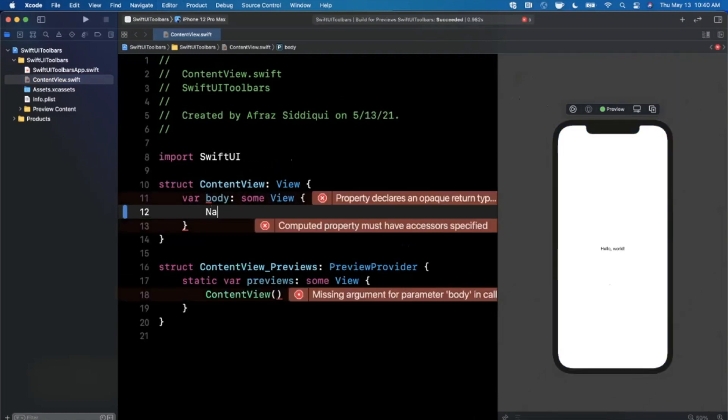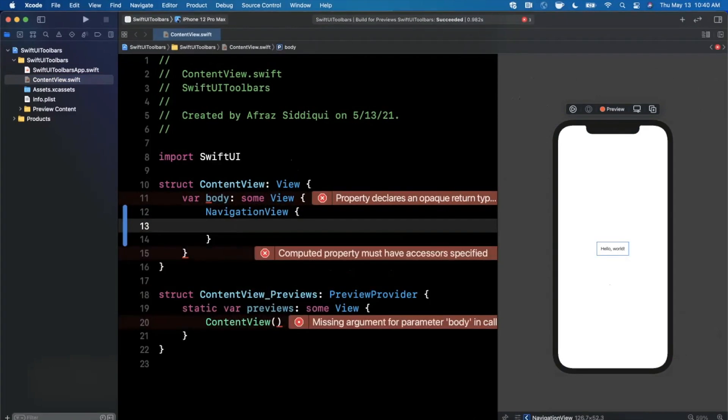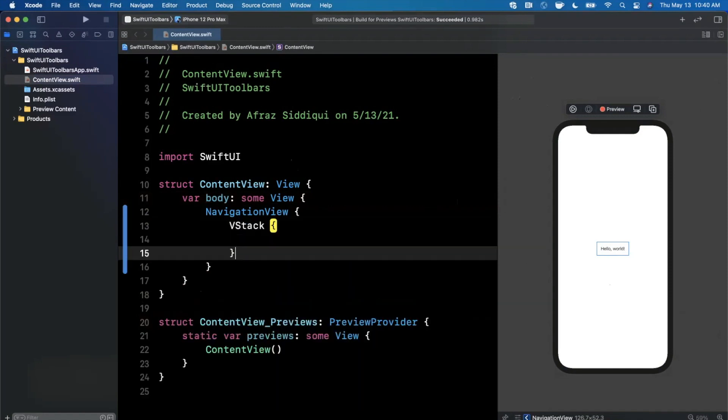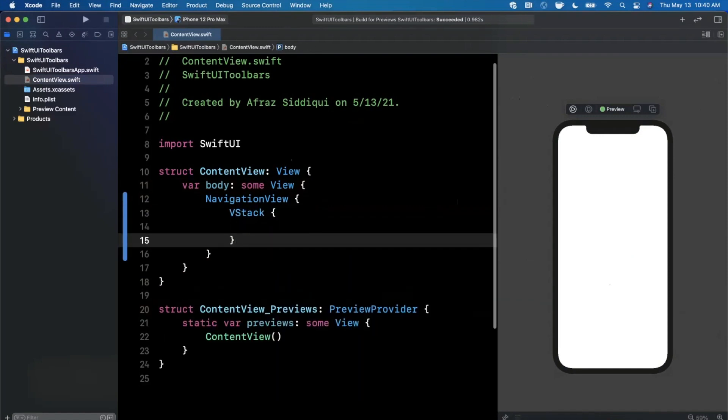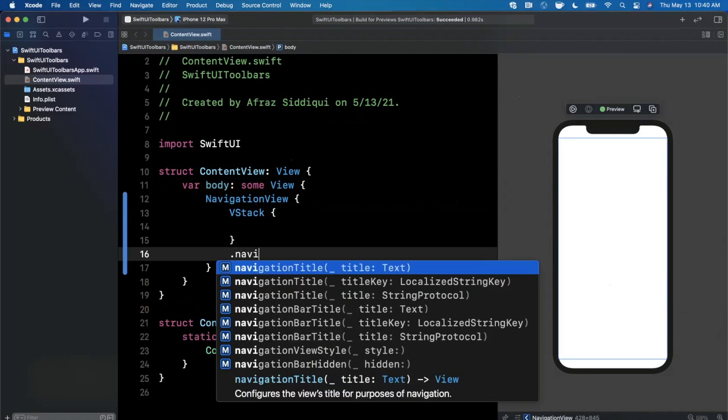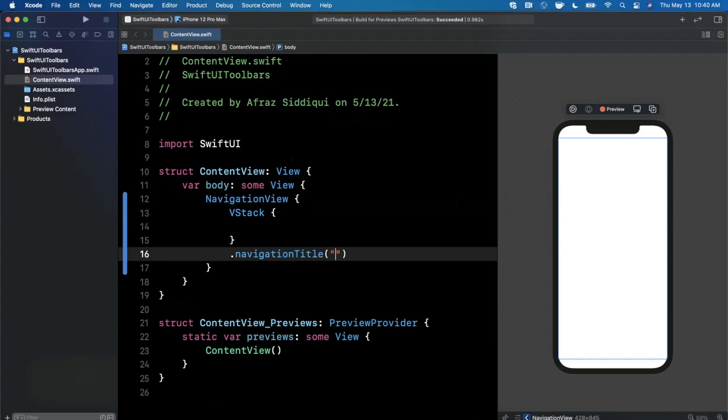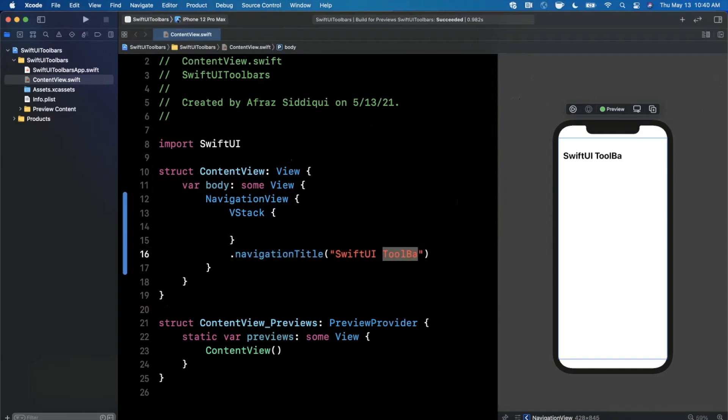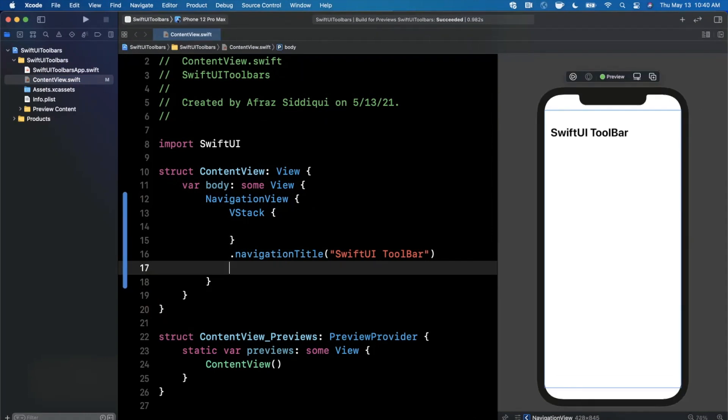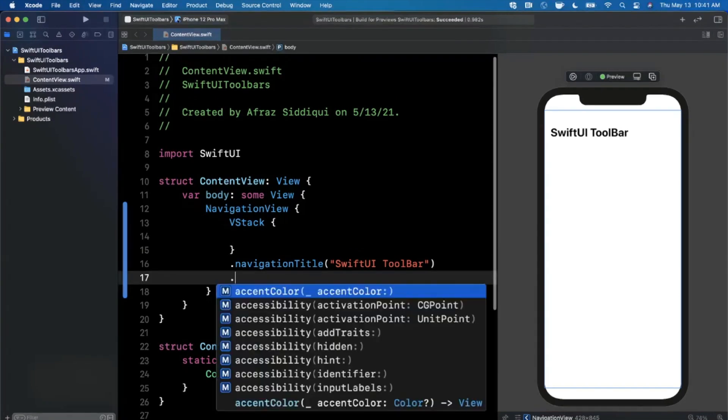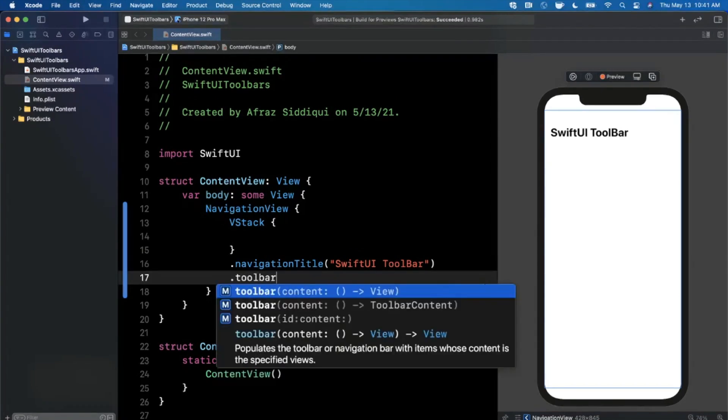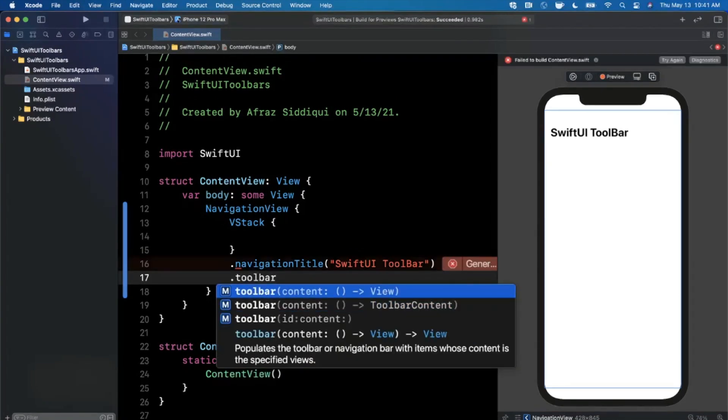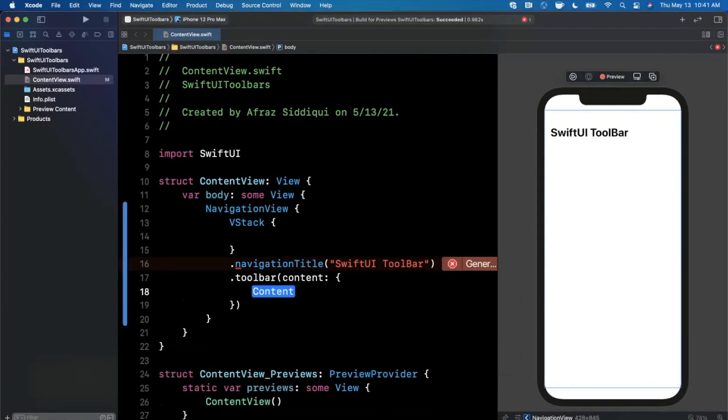Let's get into this. The first thing I'll do in the code is get rid of the text and add a navigation view. Our navigation view is going to have a vertical stack in it. Let's give this a title, we'll call it SwiftUI Toolbar. The toolbar modifier is a modifier that allows you to add buttons to either the bottom bar or the top bar in your SwiftUI view.